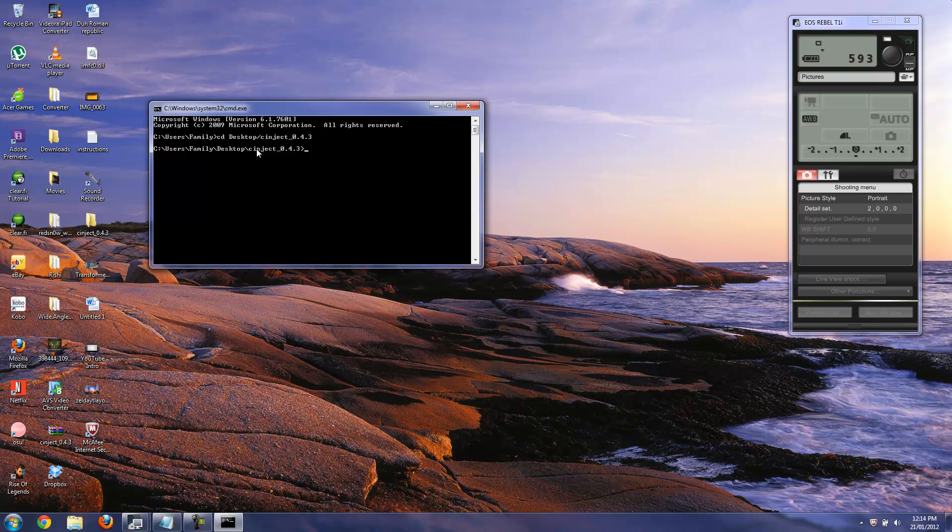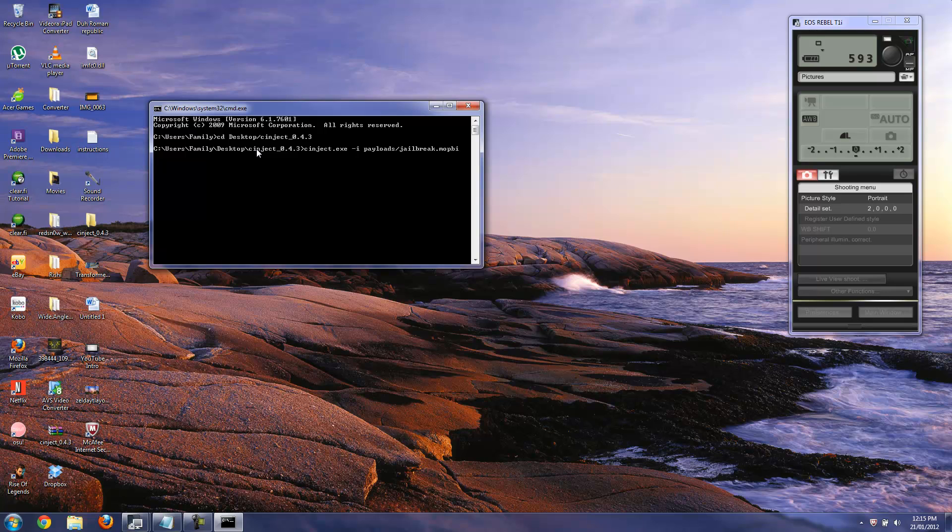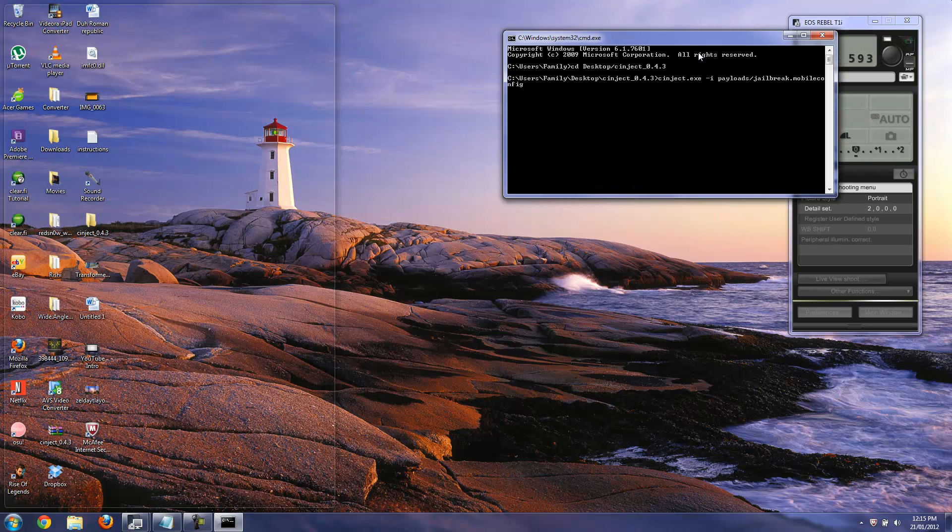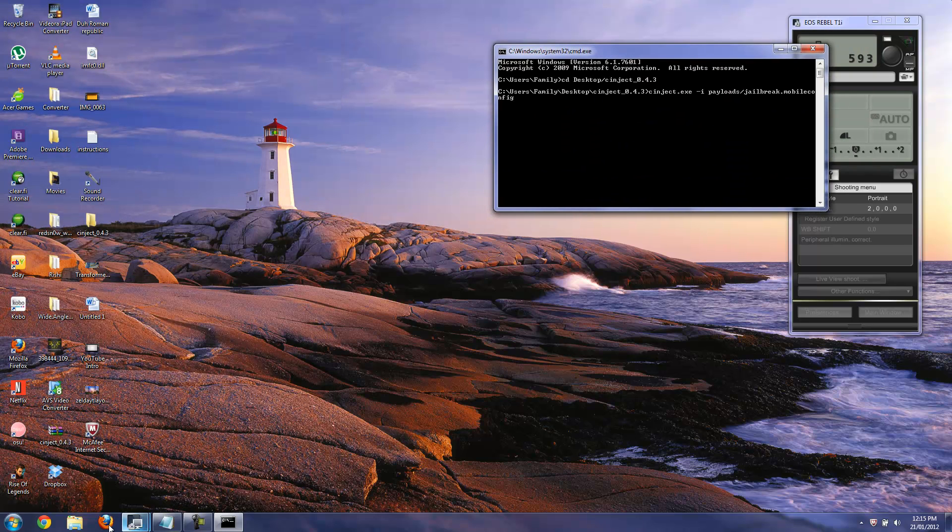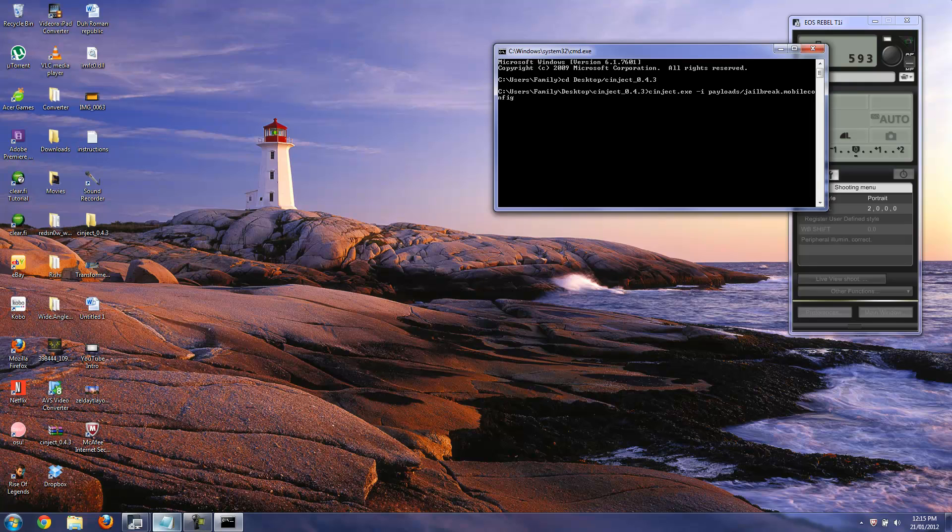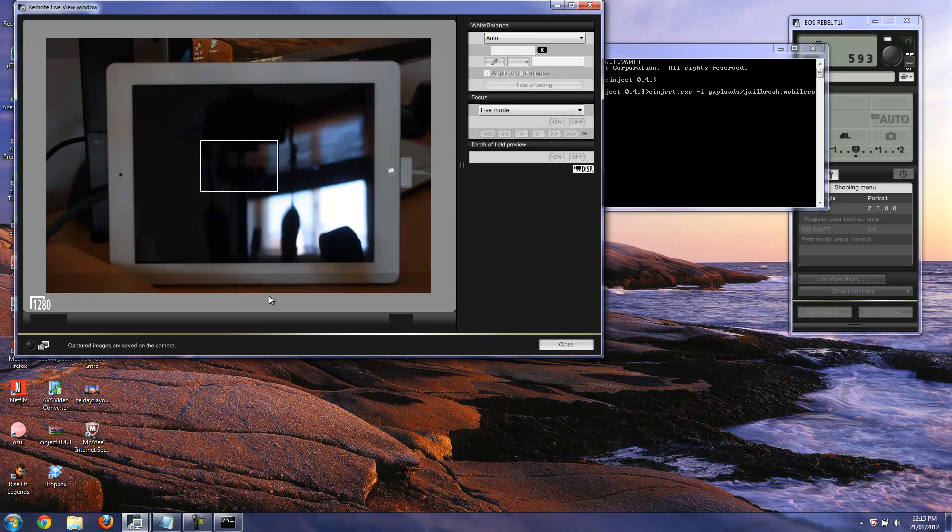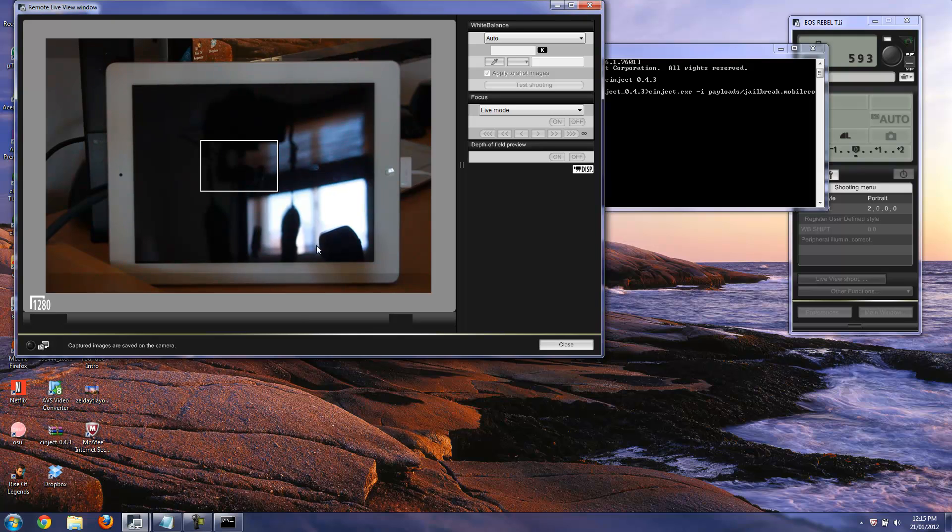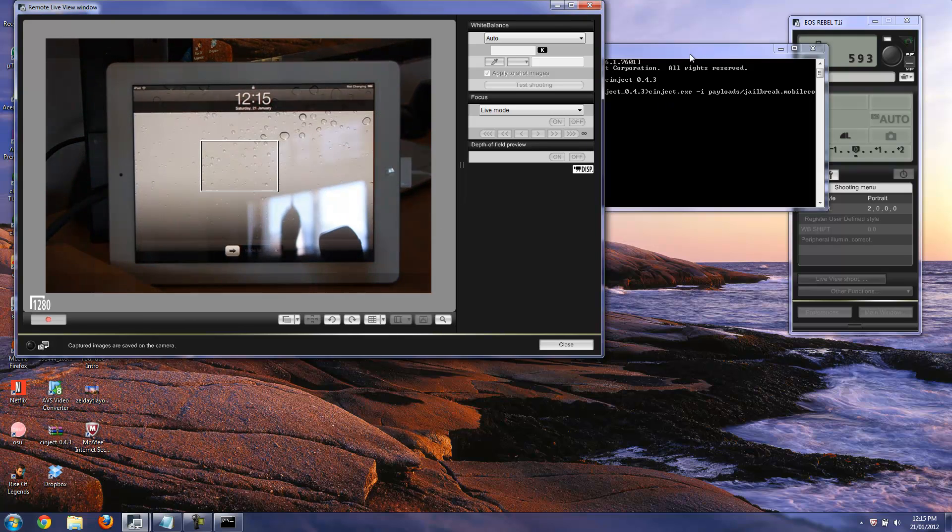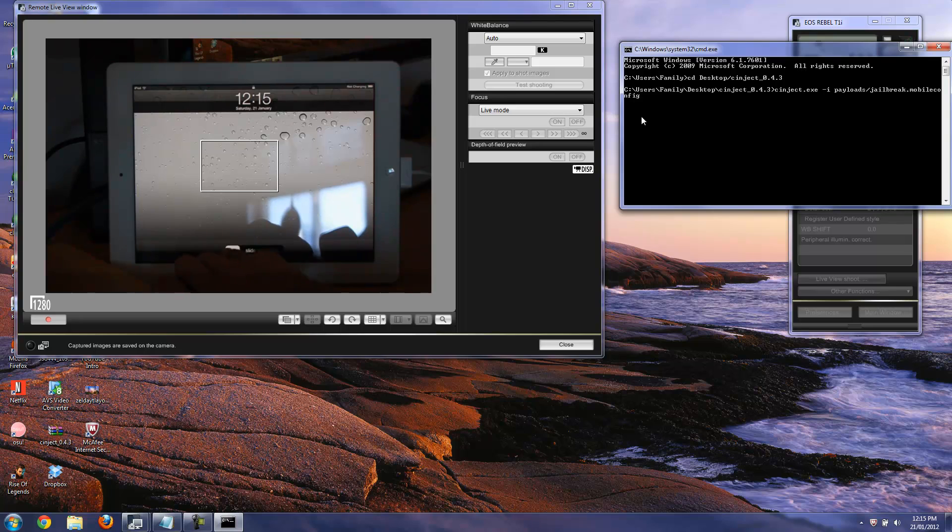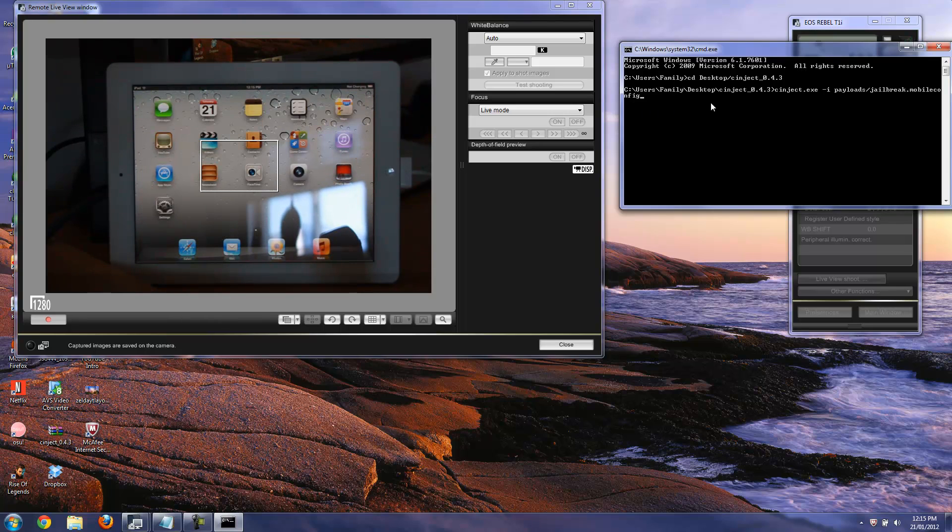Now what you want to go ahead and type is synject.exe space -i space payloads/jailbreak.mobileconfig. Now make sure that your iPhone is unlocked and at the home screen at this point. So I'll just do that for you guys. Make sure it's slide to unlock, make sure you don't have a password on it. And then now you want to go ahead and hit enter.